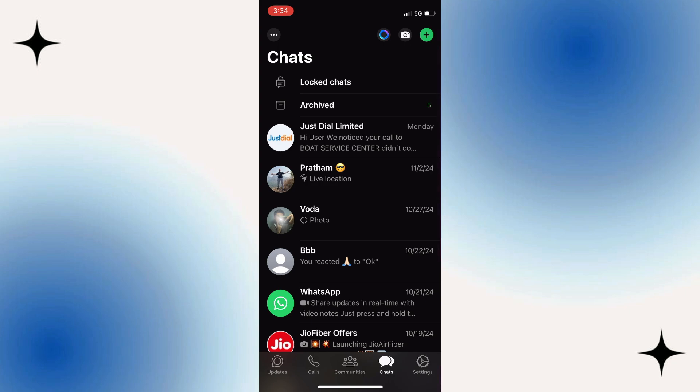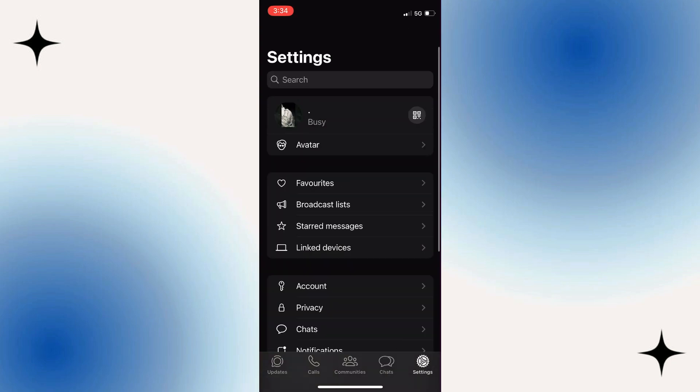To do this on iPhone or Android: On Android, from the chats page, go to the top right, click the three dots, and click Settings. On iPhone, go to the bottom right and click Settings. Then scroll